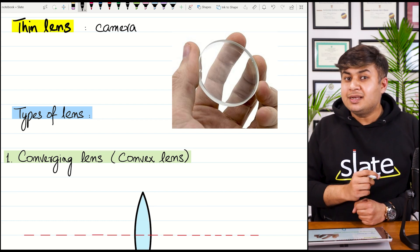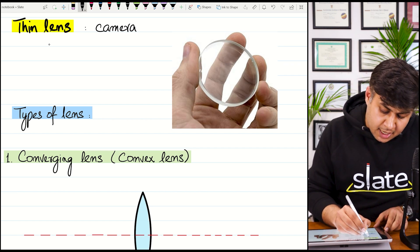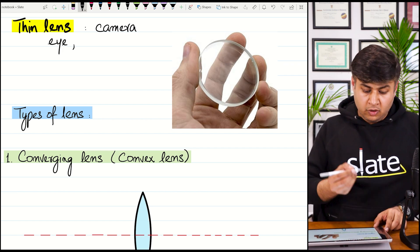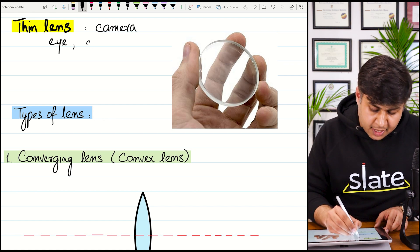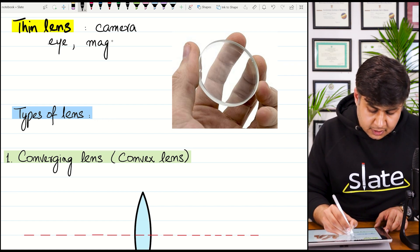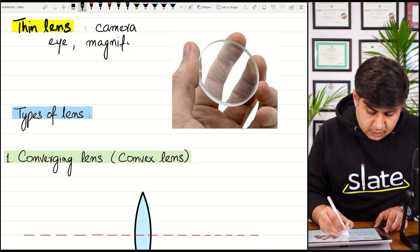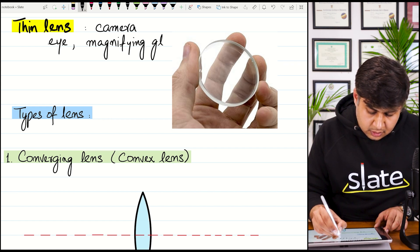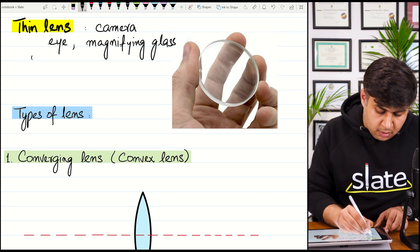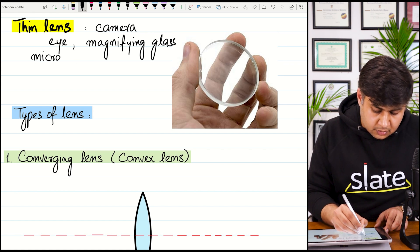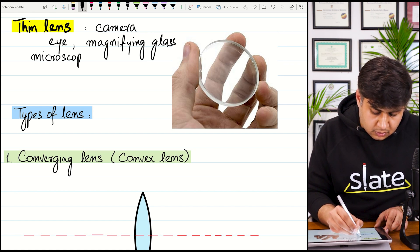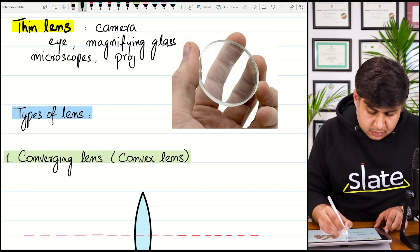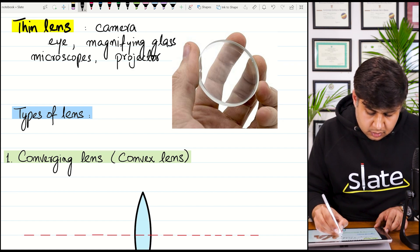Lenses have application in cameras. There is also a natural lens in a human eye. Furthermore, lenses are used as a magnifying glass, in microscopes, and in projectors.